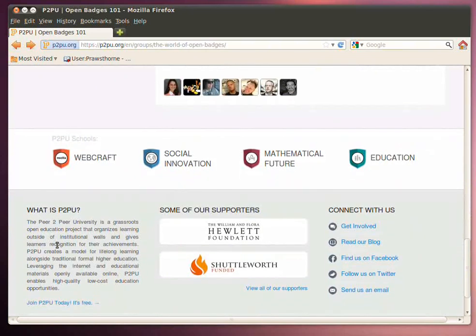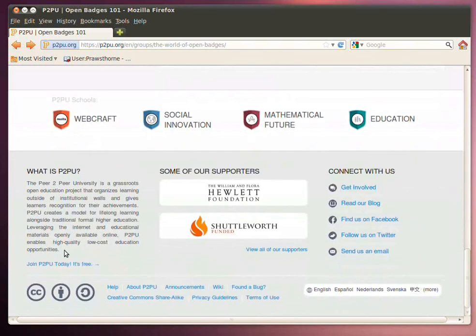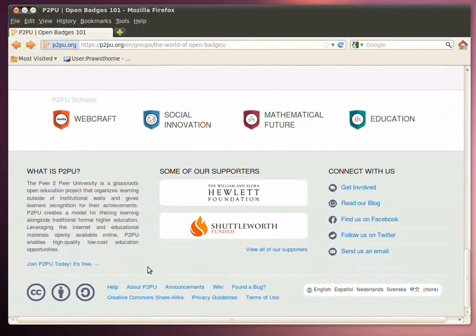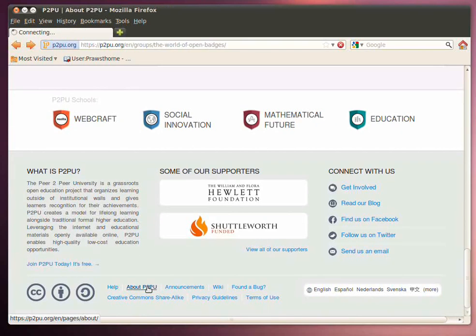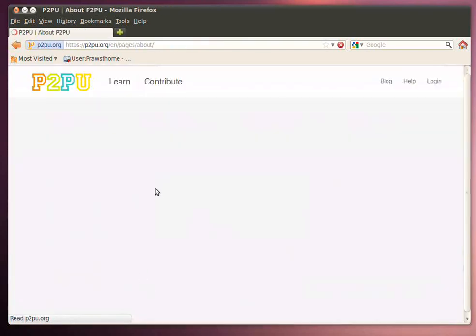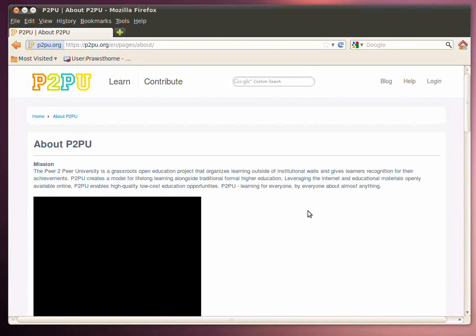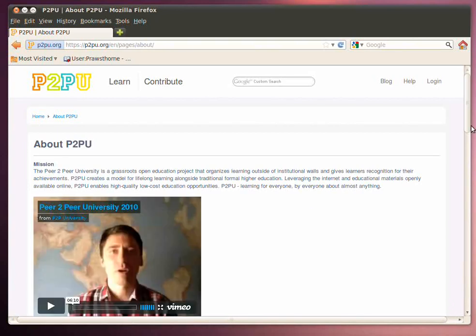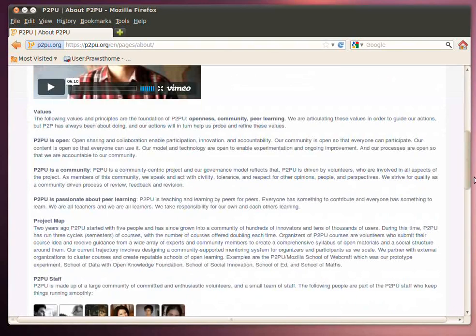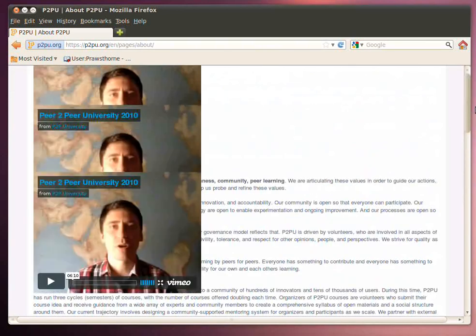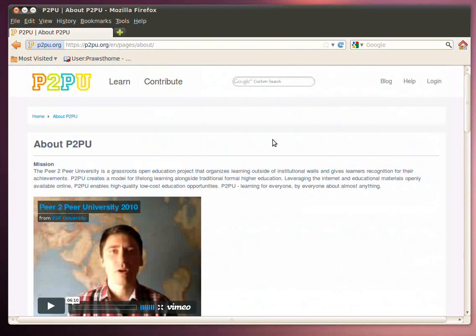If you want to get a deeper look at what P2PU is, there's a good brief description of it there, but I also strongly recommend that you take a look at the About page, because they've put together quite a good screencast interview of the rationale and the work that's going on within P2PU.